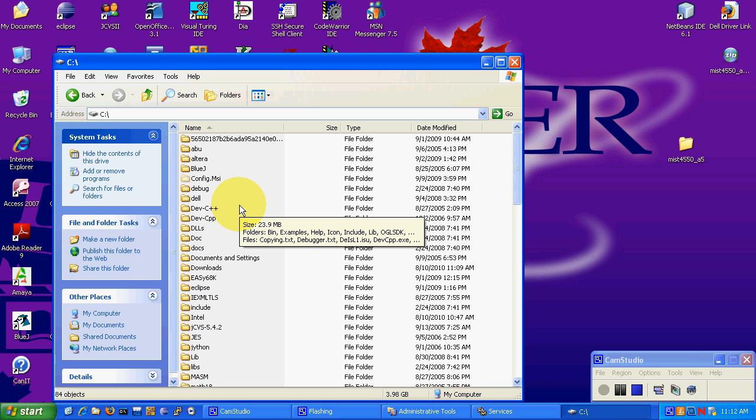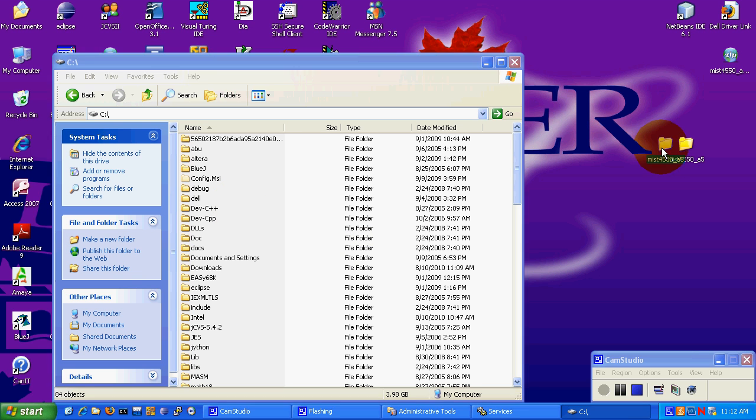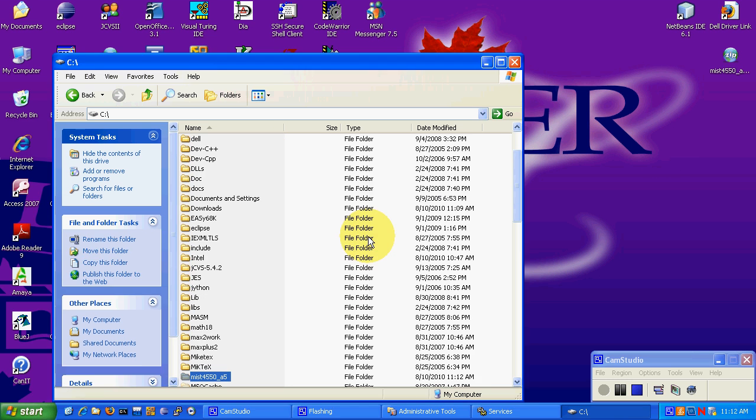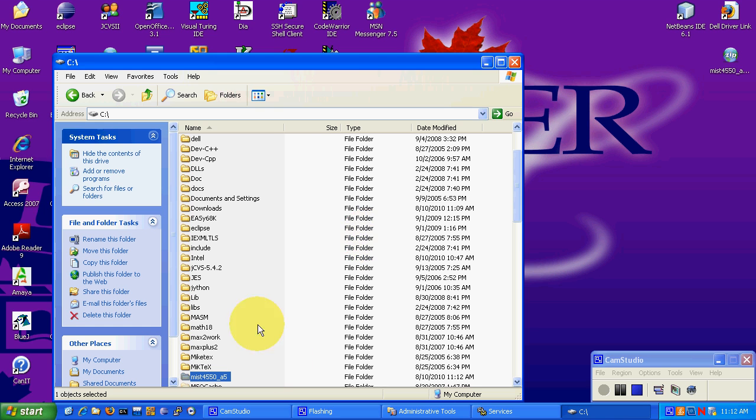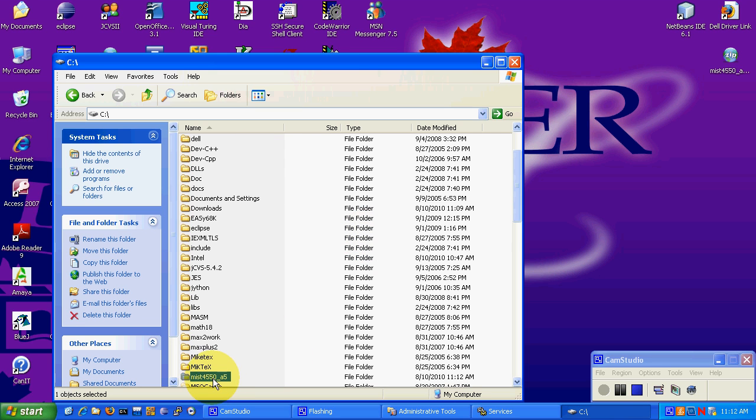So we will just move it directly to the root of the C drive. And there it is. So there is the file path there.